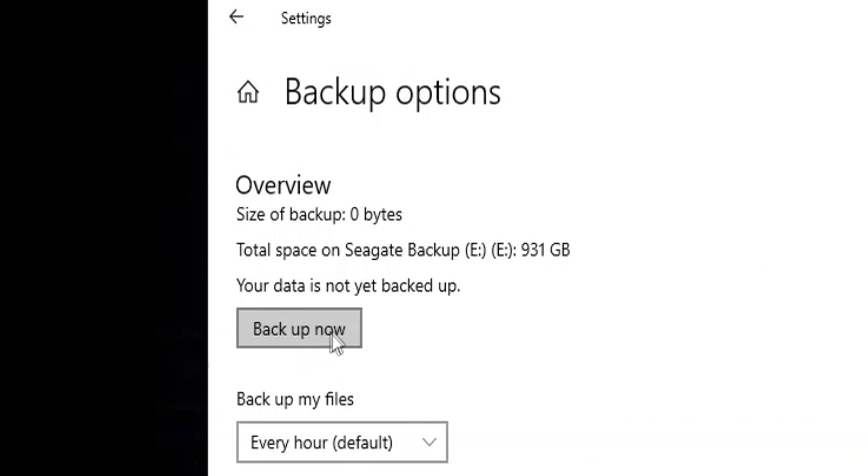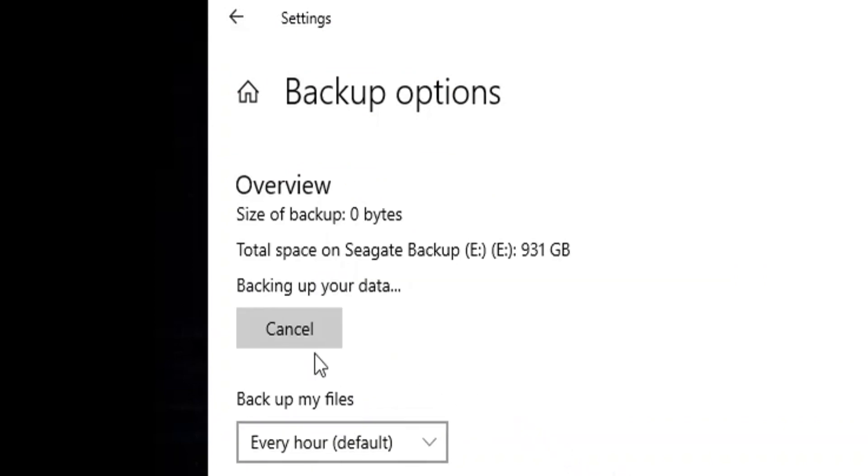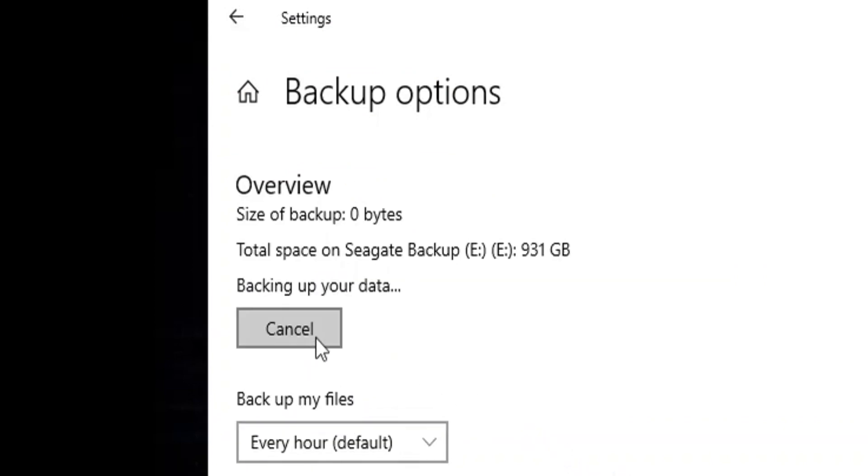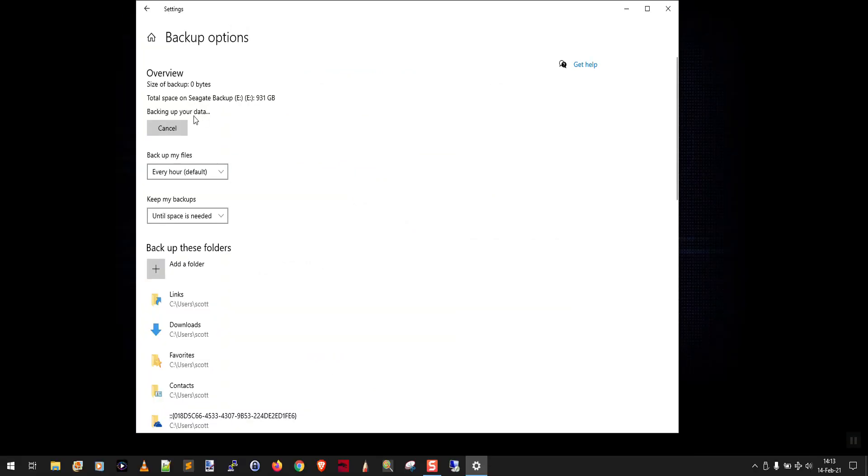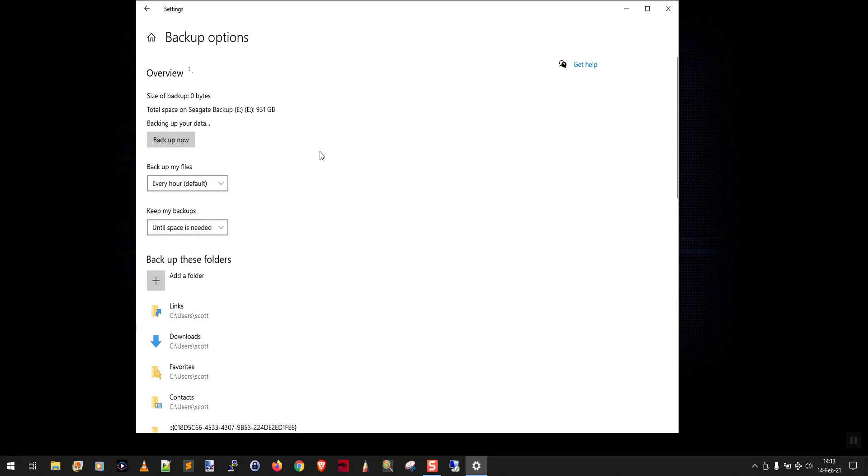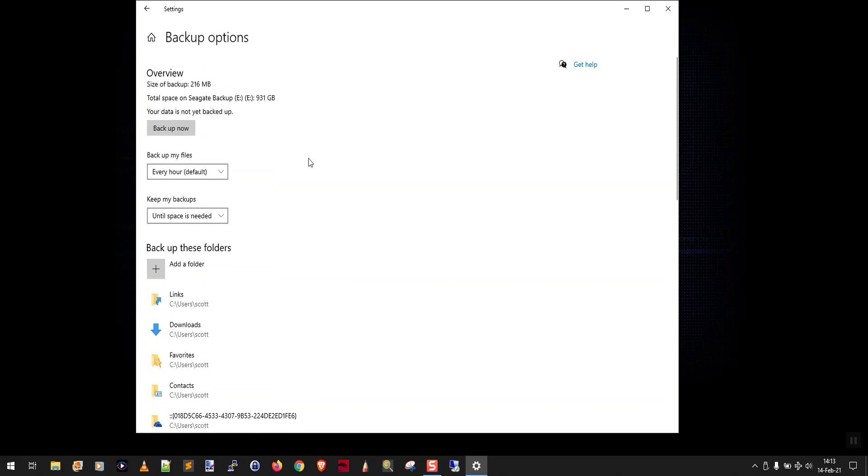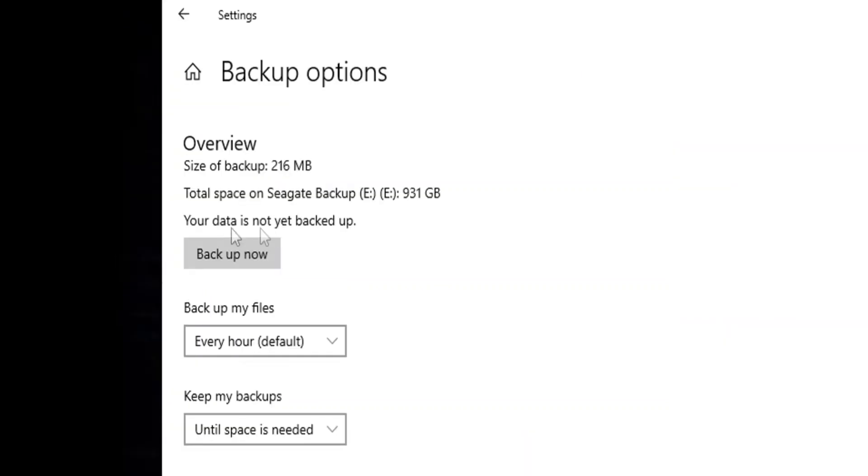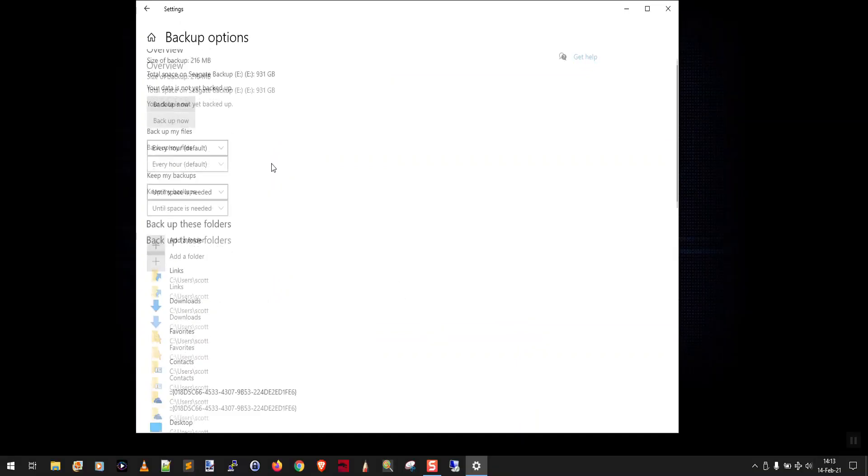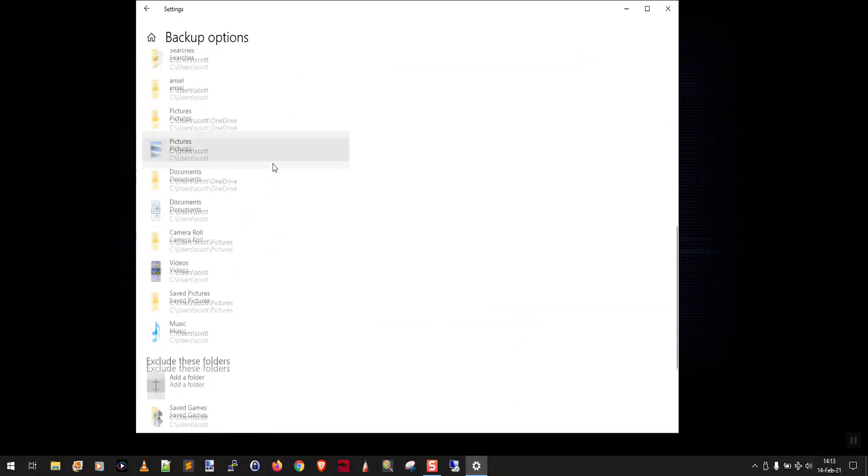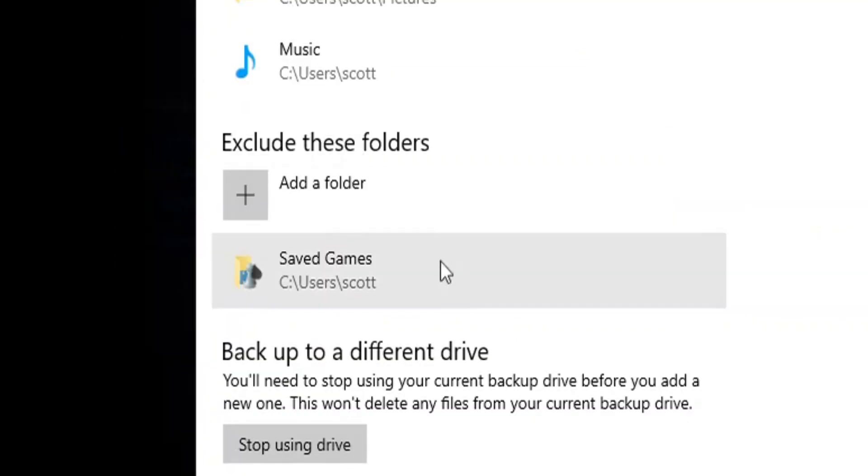Now I'm going to click the backup now button again. Now, if it says backing up your data there, it'll say that for a few seconds. If after maybe 30 seconds or so it aborts and it takes you back to this screen and it says your data is not backed up,